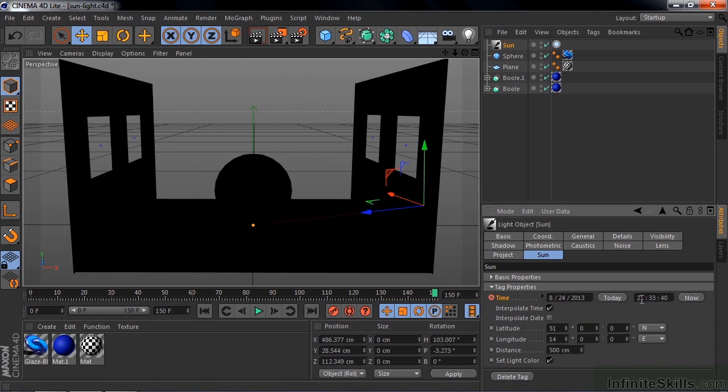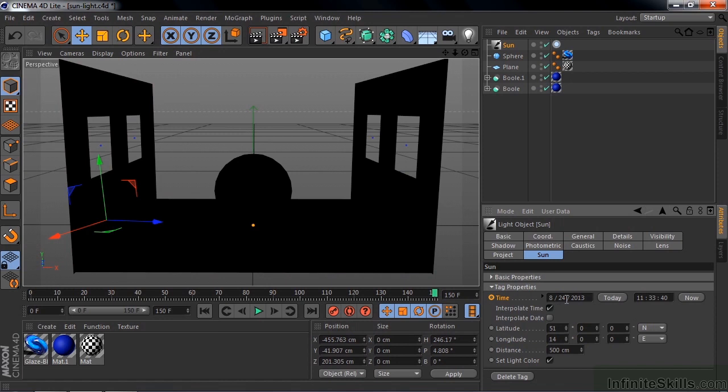And I want to change this time here to basically sunset. Sunset would be around 8 o'clock German time, which is about 2000 hours, which is 11 o'clock in the morning here. So I'll change this to 11 o'clock. And I want to change it to the next day, otherwise the Sun will go under the Earth. So we'll go to the 25th here. And now I'll set a keyframe for that new time by Ctrl or Command clicking there.